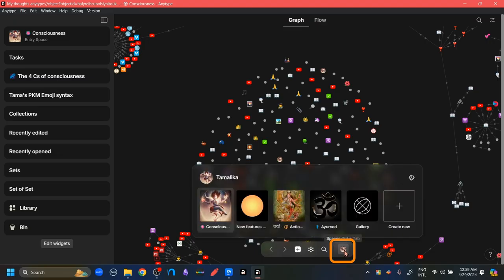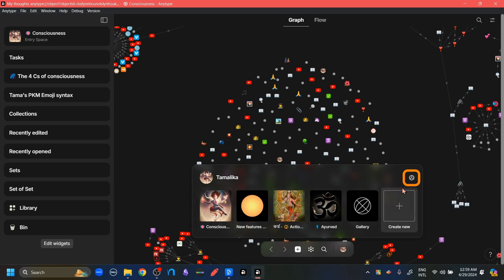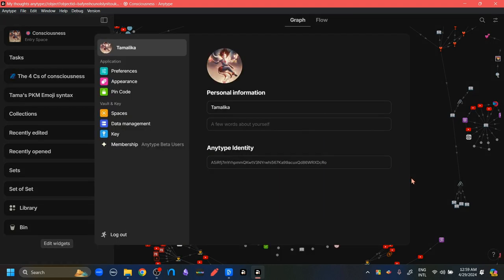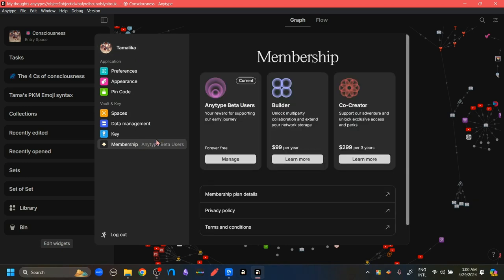If you're already part of Anytype, you can go to this button where we keep all our spaces and click this here button. And here at the end, we can see this membership option. This is the first version of Anytype's membership plans. If you click this, this page opens up. Currently, there are three plans. One is free and the other two are paid. We can also click this button to open up the pricing page of Anytype's website.